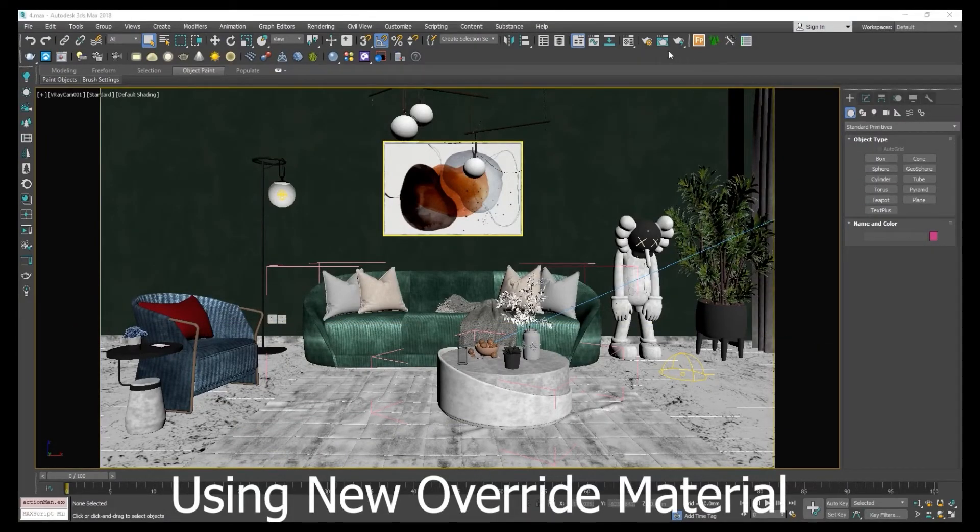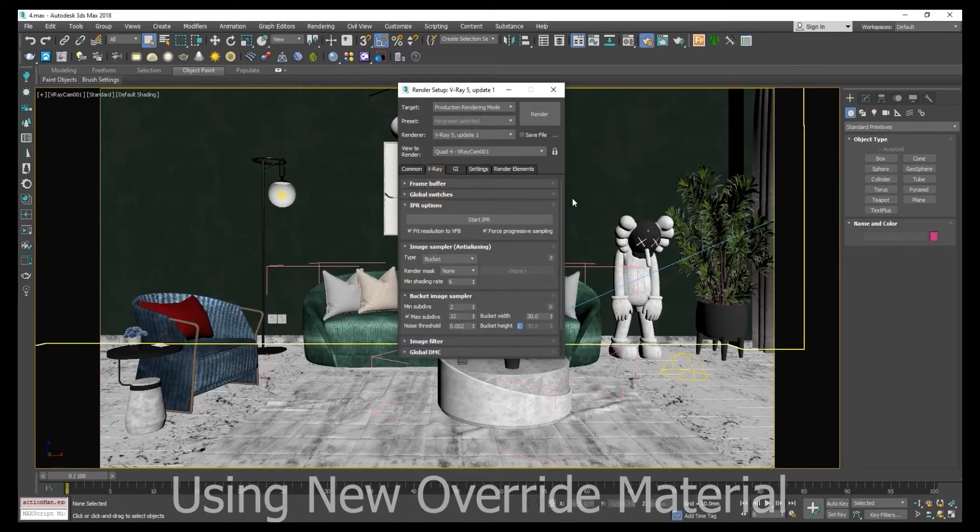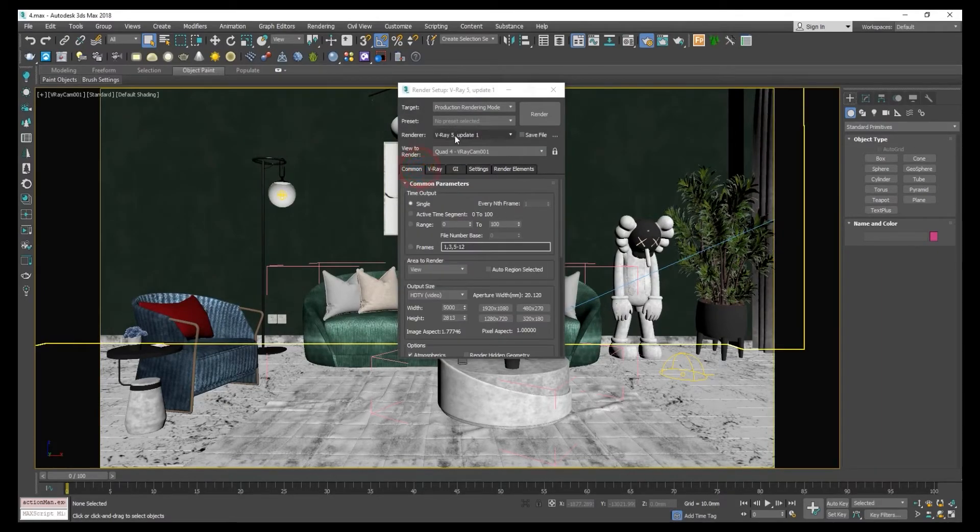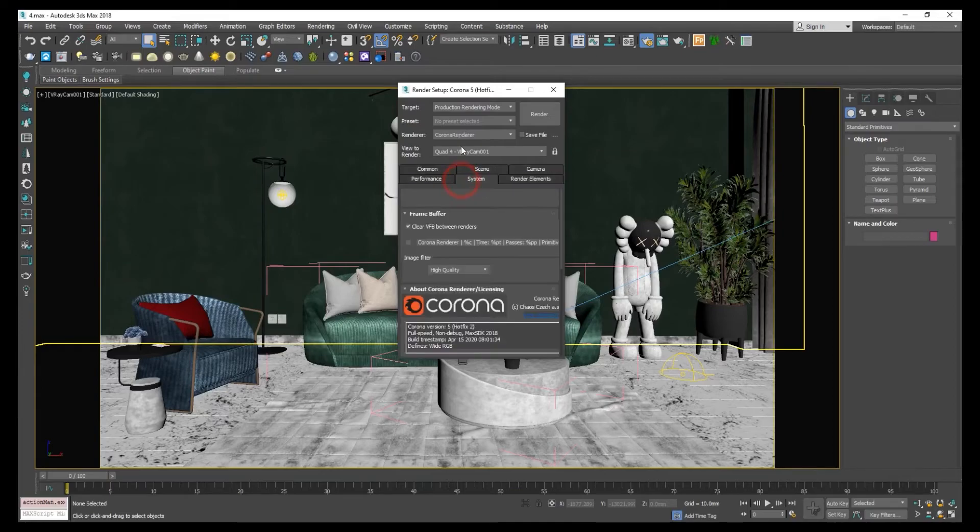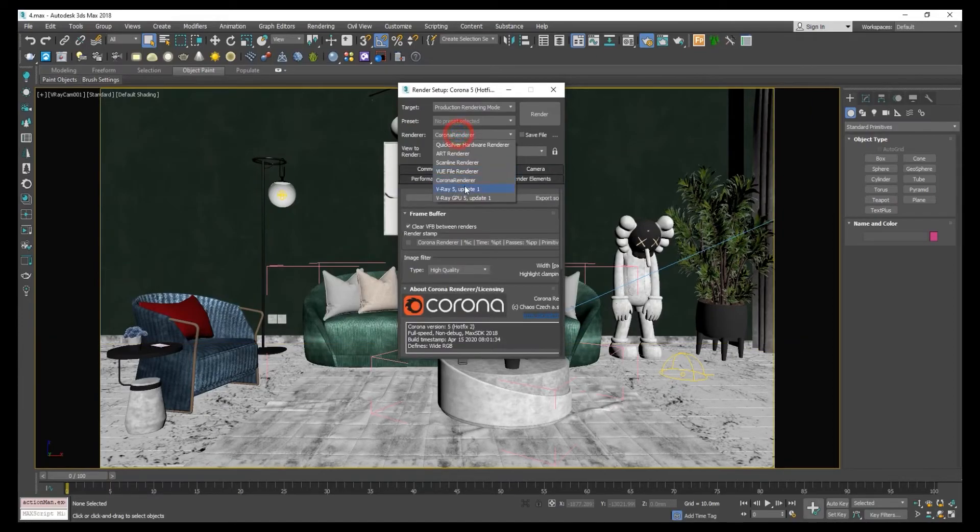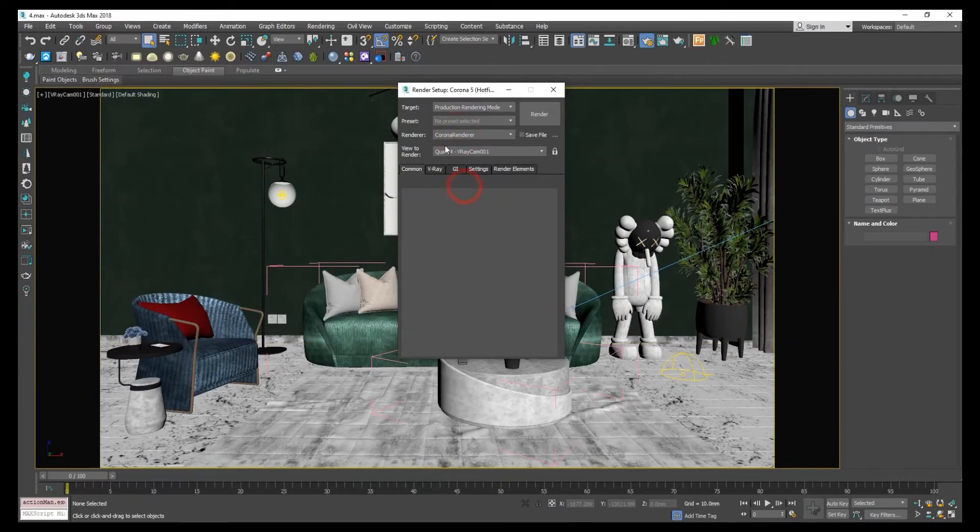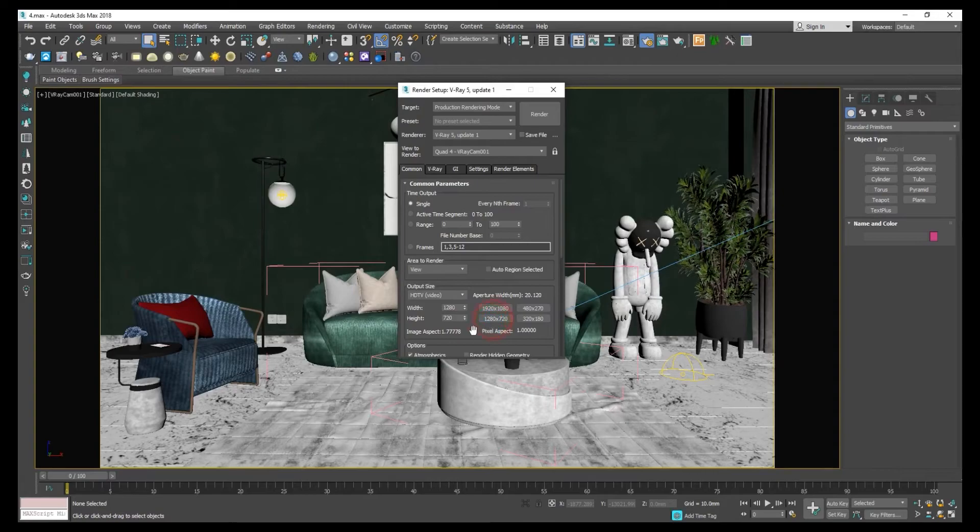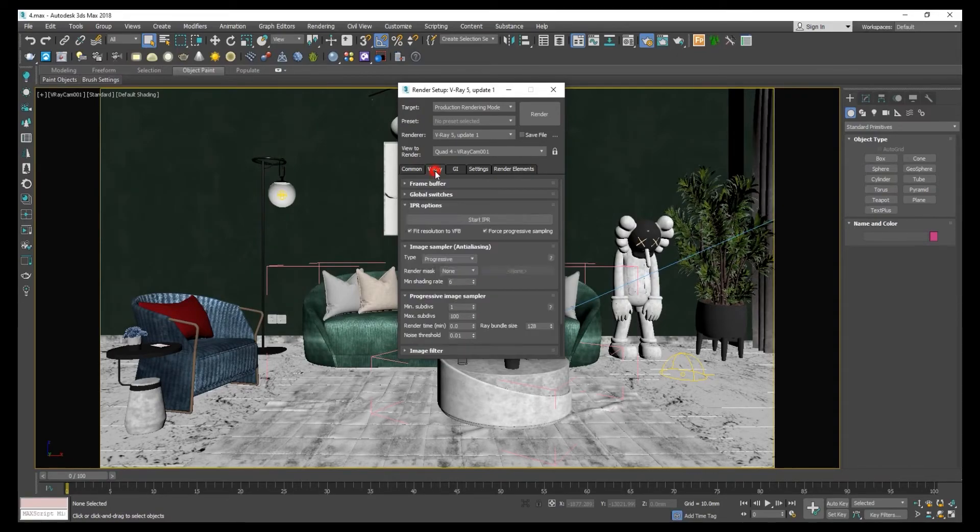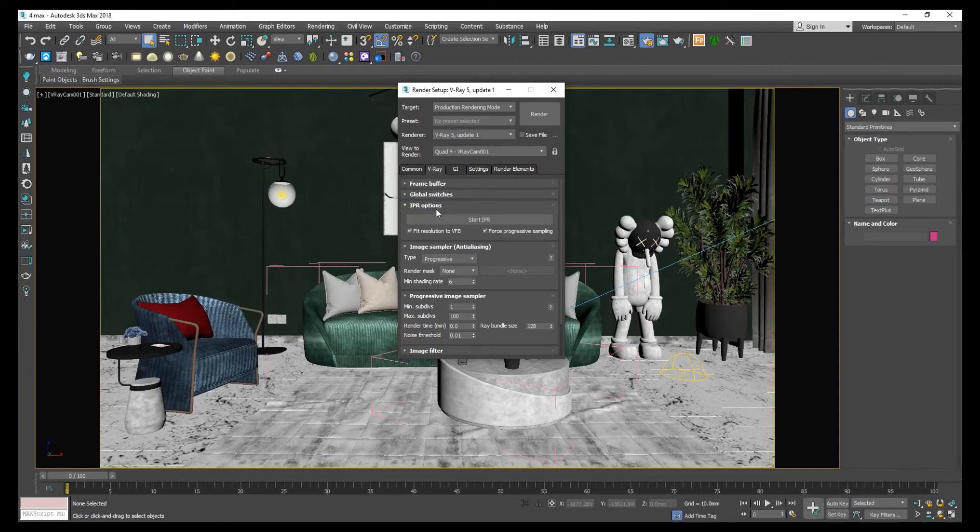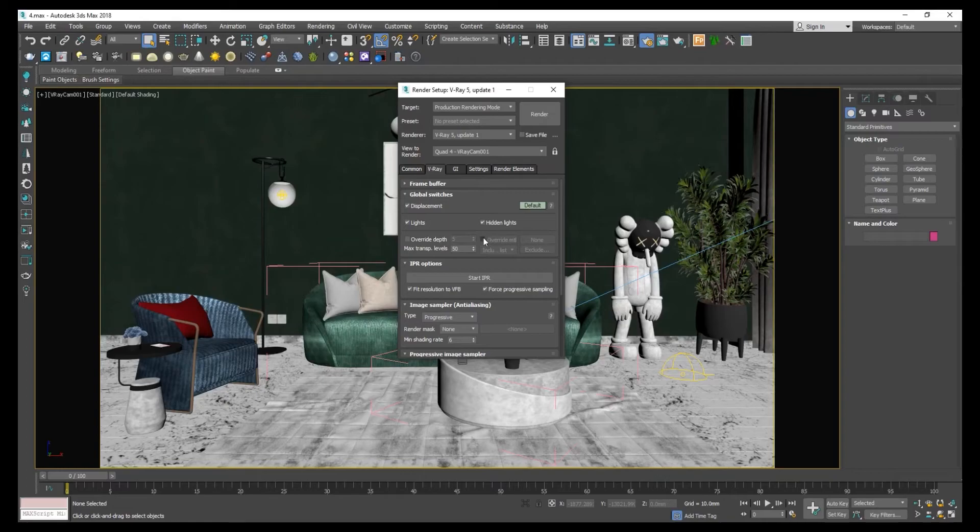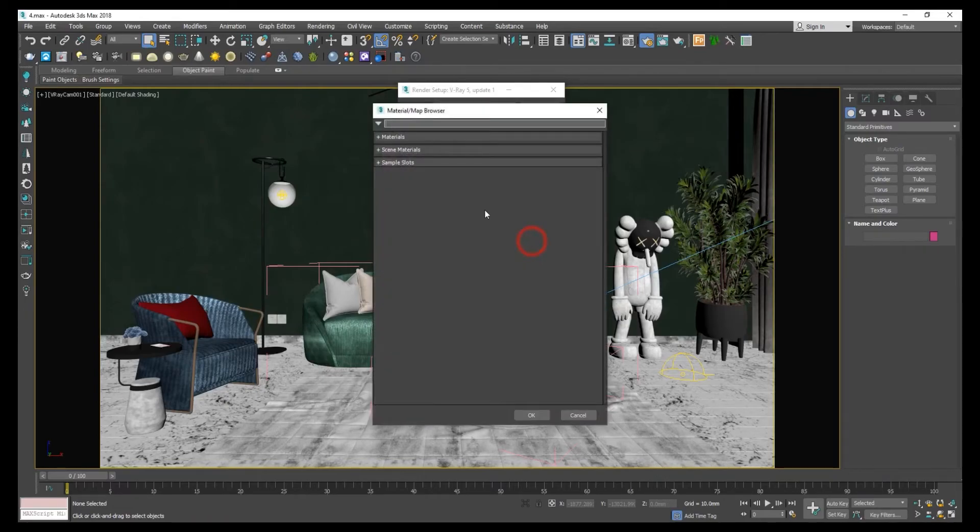Let's check the new V-Ray Override material. Click on render setup, set V-Ray 5. Let's set the settings, close settings. On global switches, click on override material and add a V-Ray material.